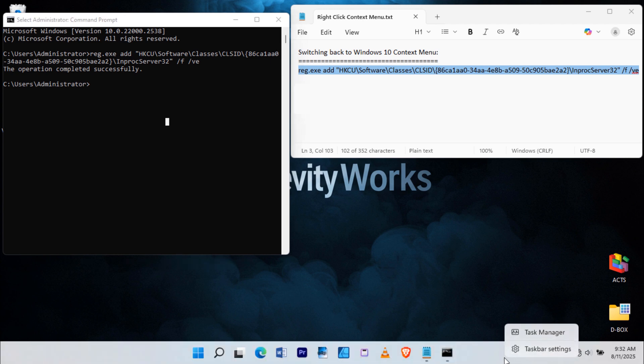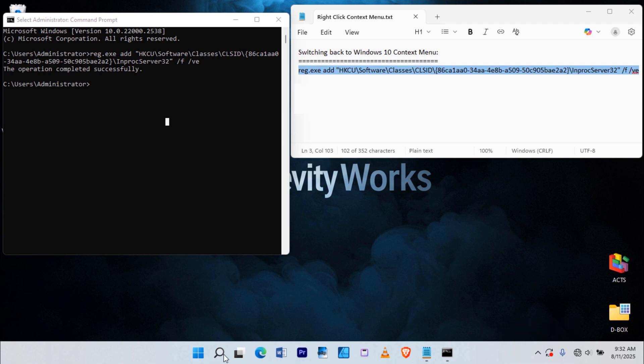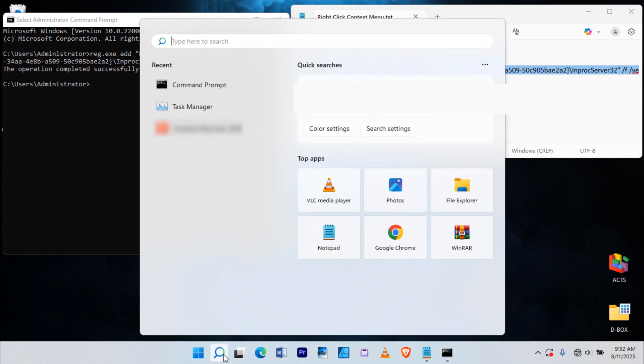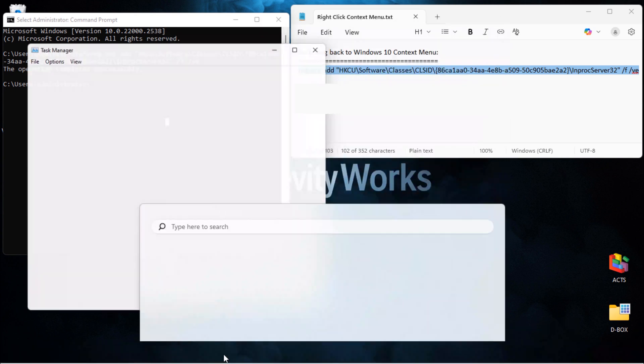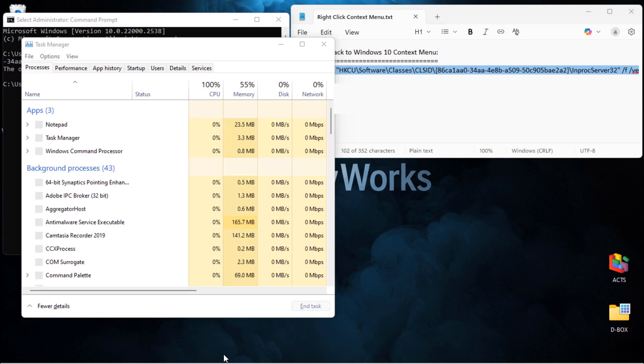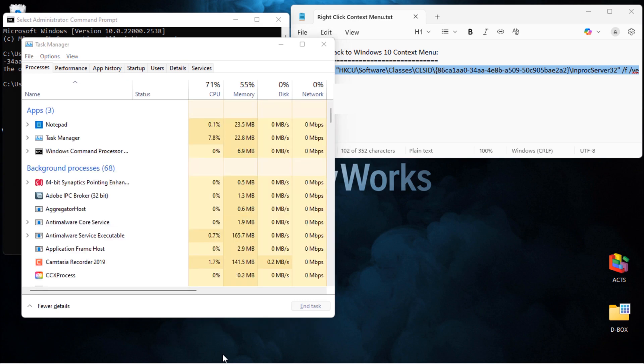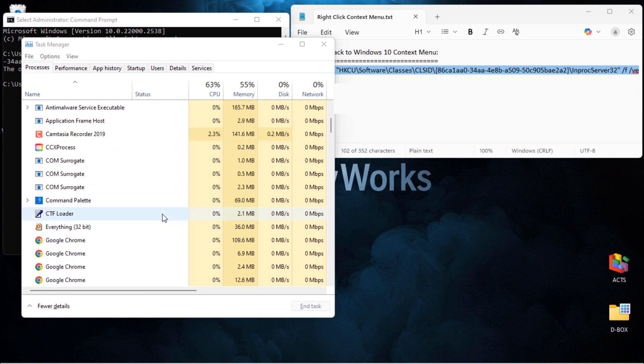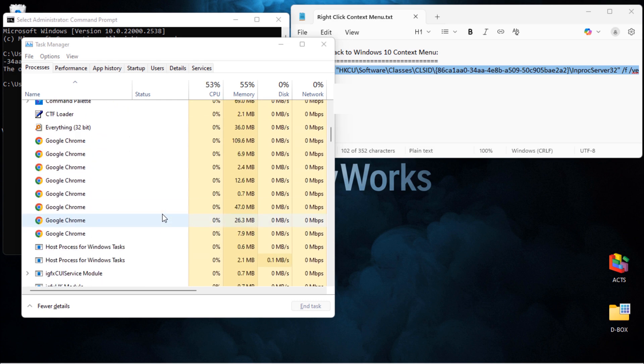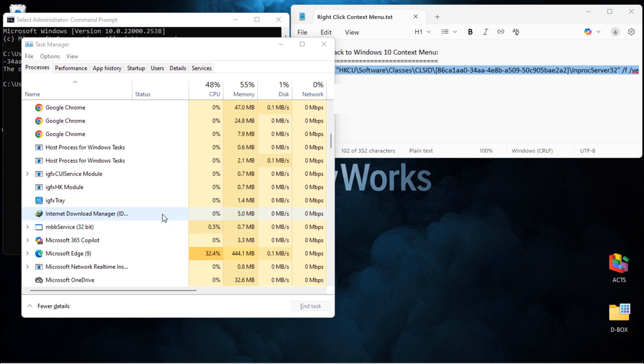Right-click anywhere on the empty taskbar and select Task Manager. Or you can search for Task Manager in the Start menu. Once it opens, make sure you're on the Processes tab, which is the default. Scroll down until you find Windows Explorer.